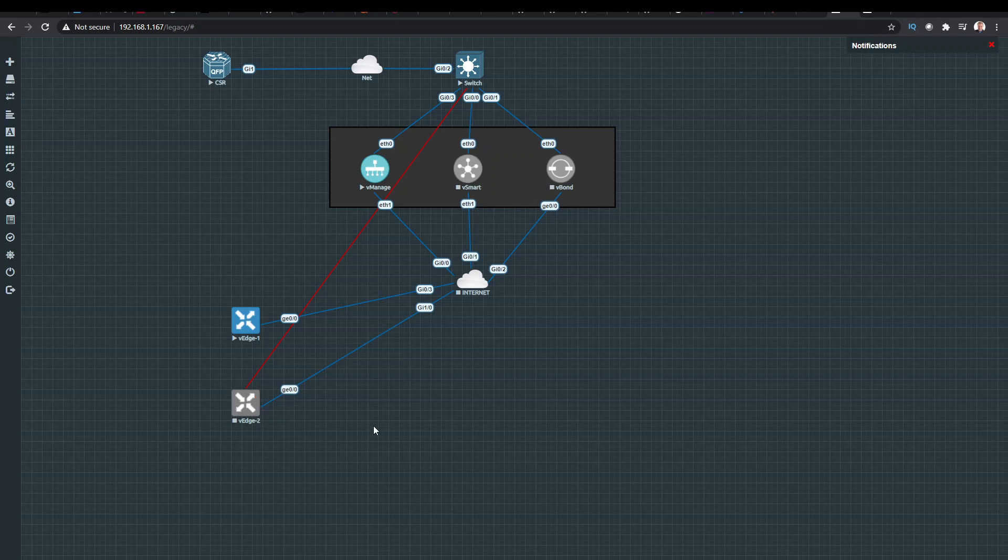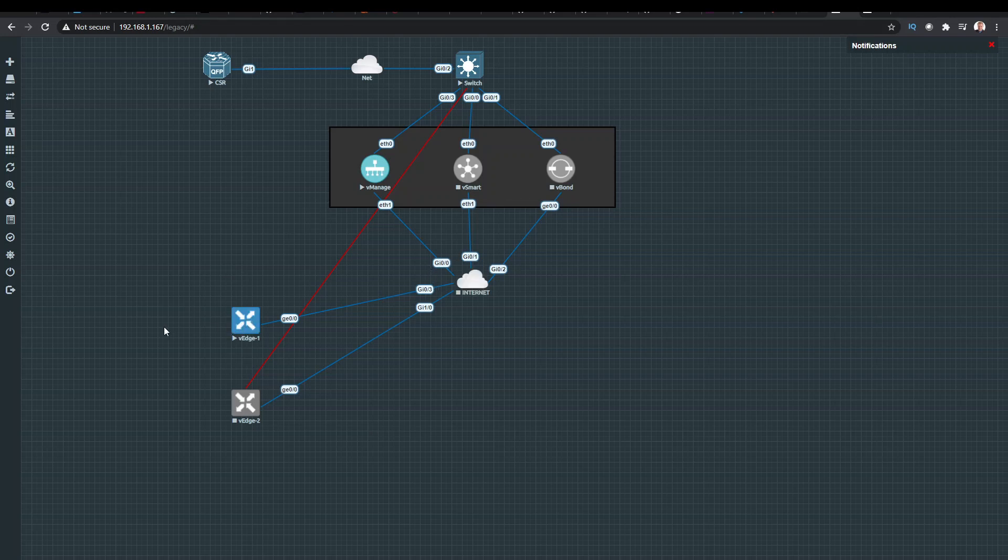But I'm going to pause the video there. That's the basic setup to get a VEdge device up and running. And in the next video, we're going to start on the configuration and looking at deploying the templates on the VManage and then getting these devices connected up. So I'll see you in the next video.